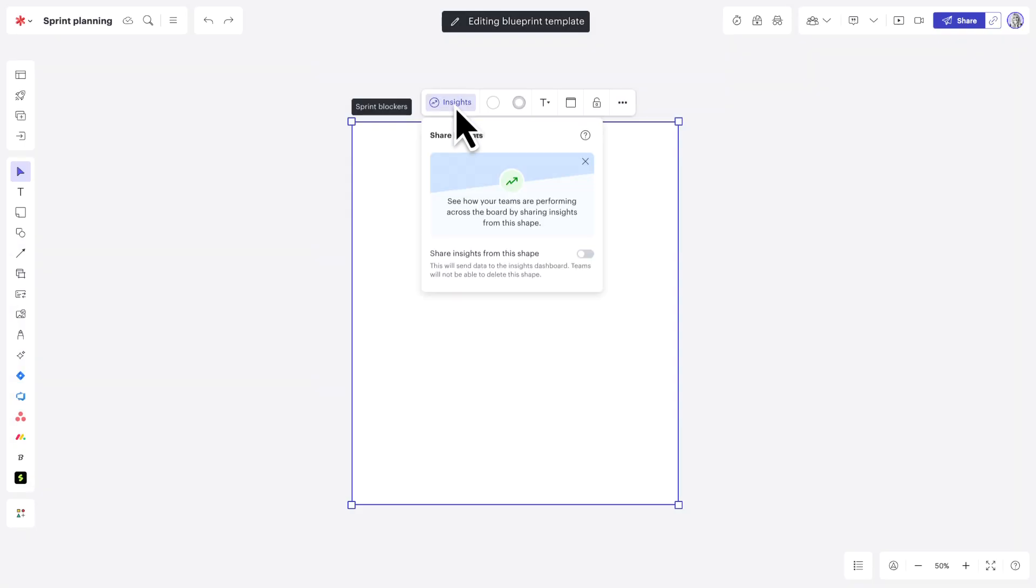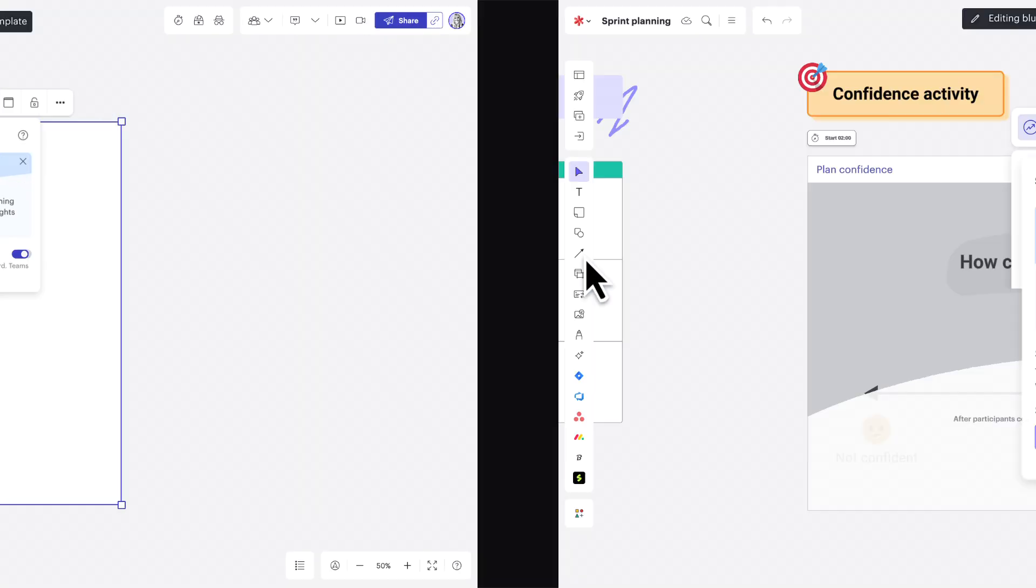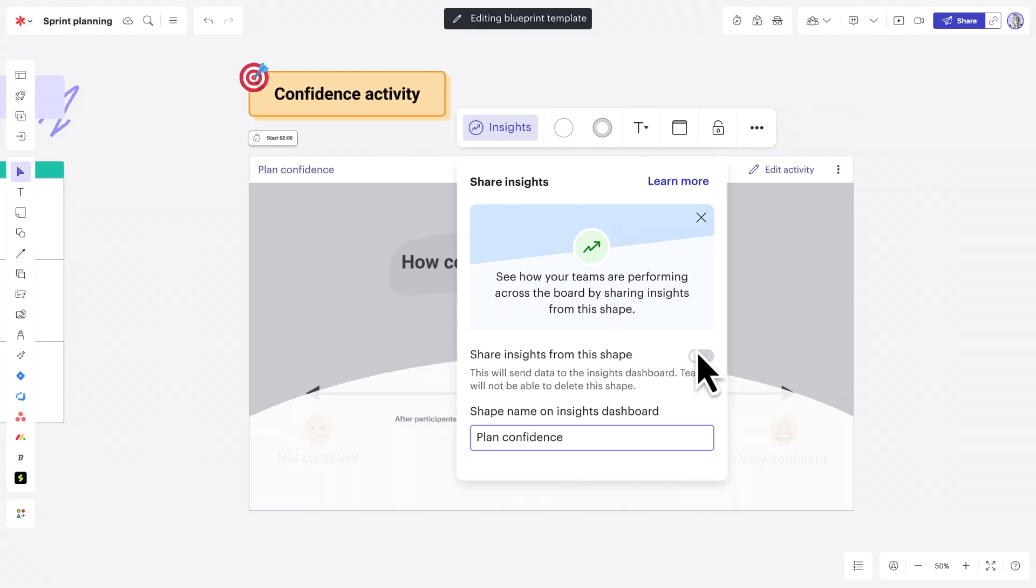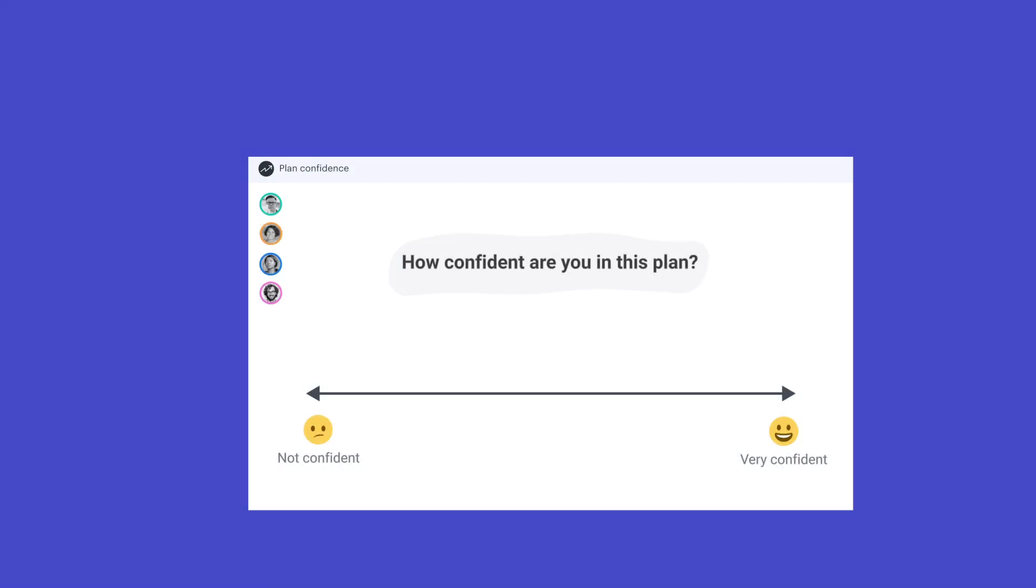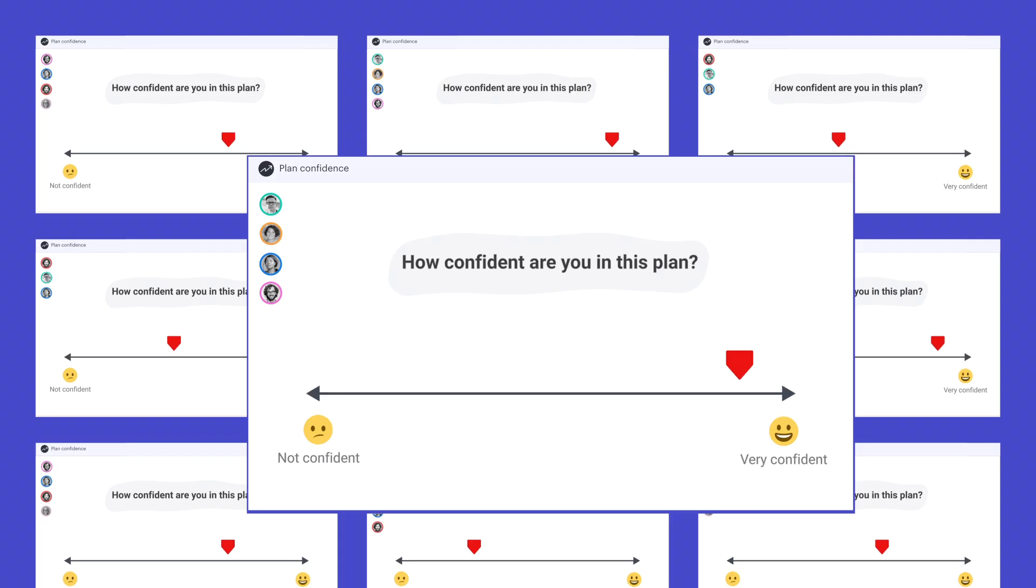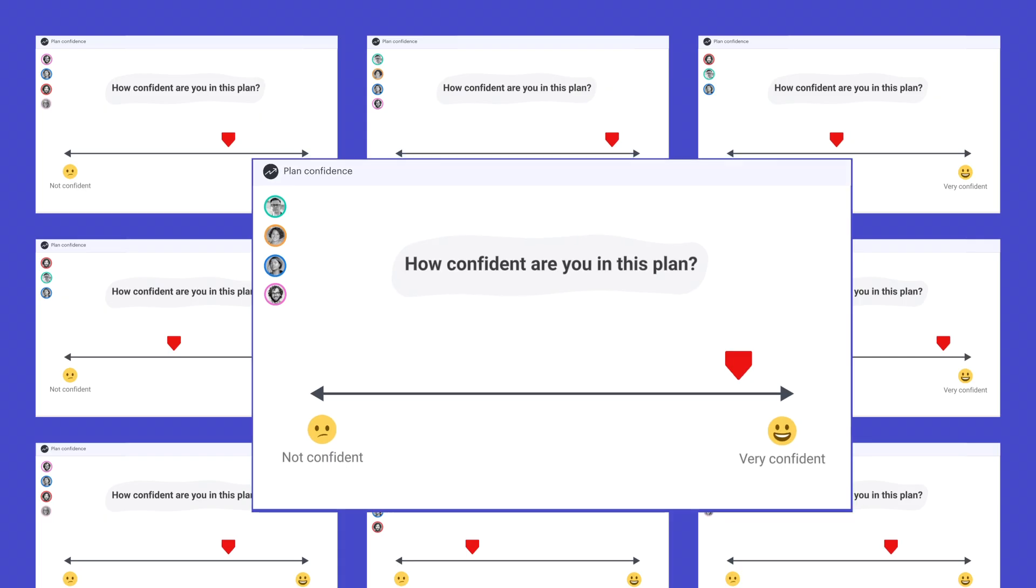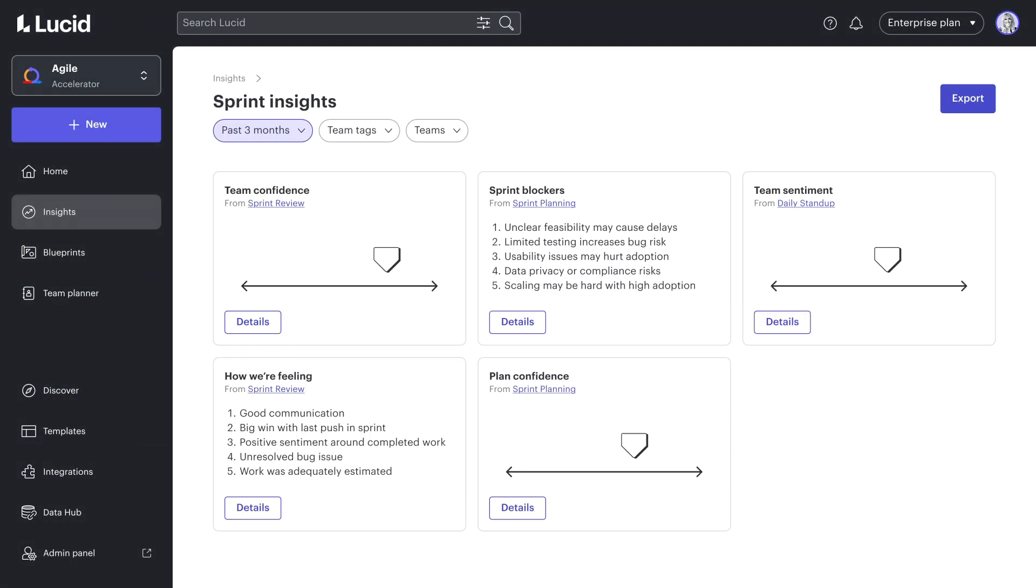As a leader, I can embed frames or single-axis visual activities within blueprints that collect qualitative information and give teams an easy way to share what's working, what's not, and what needs attention.